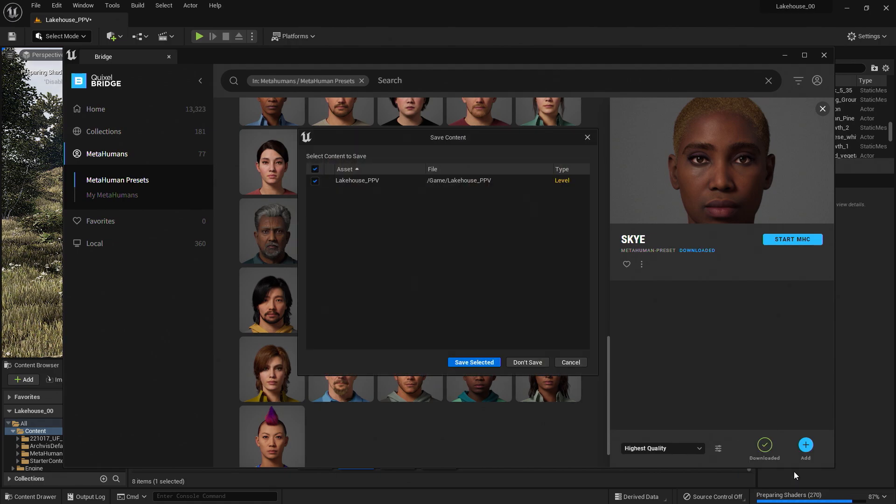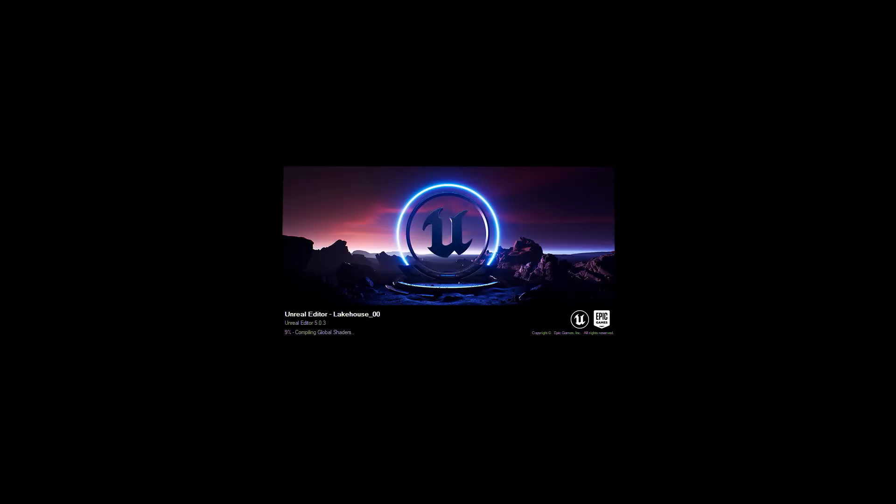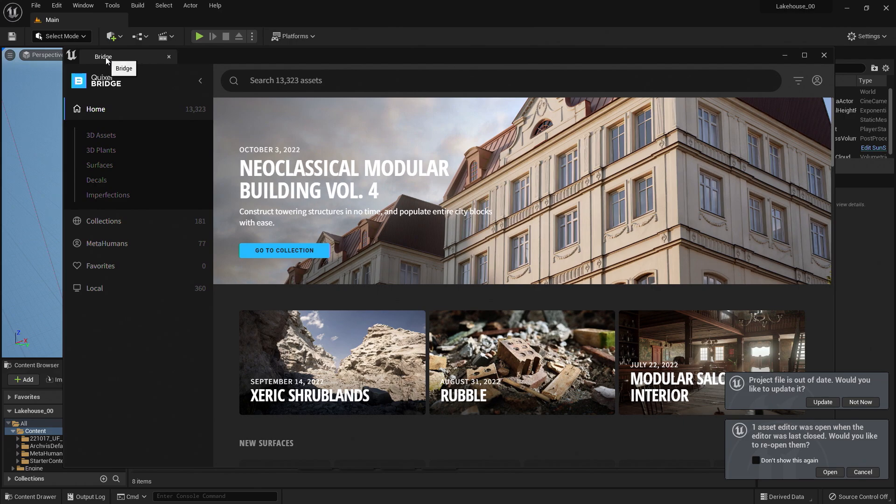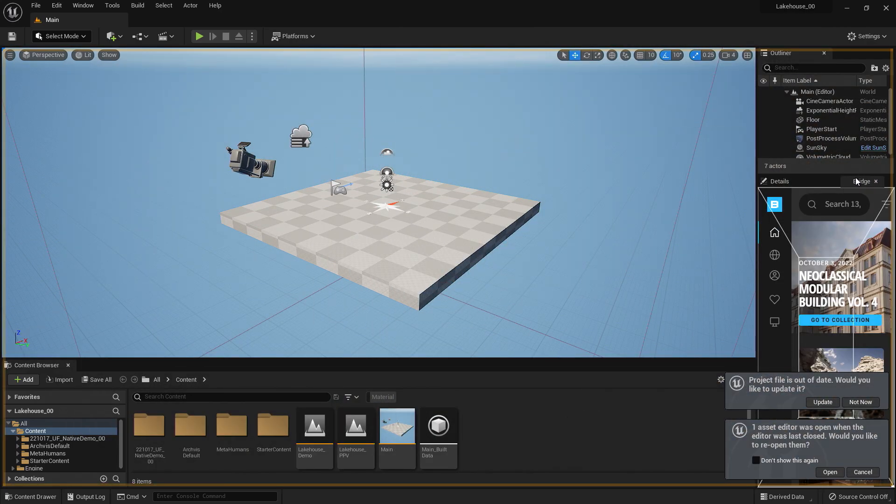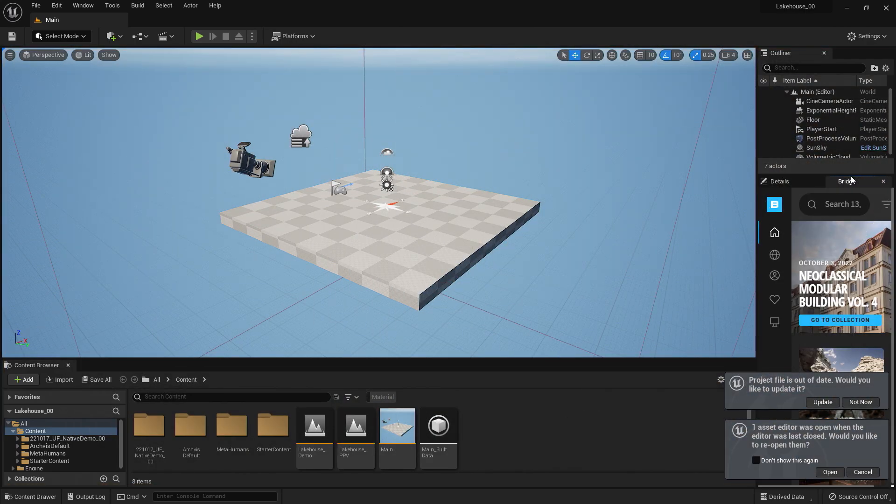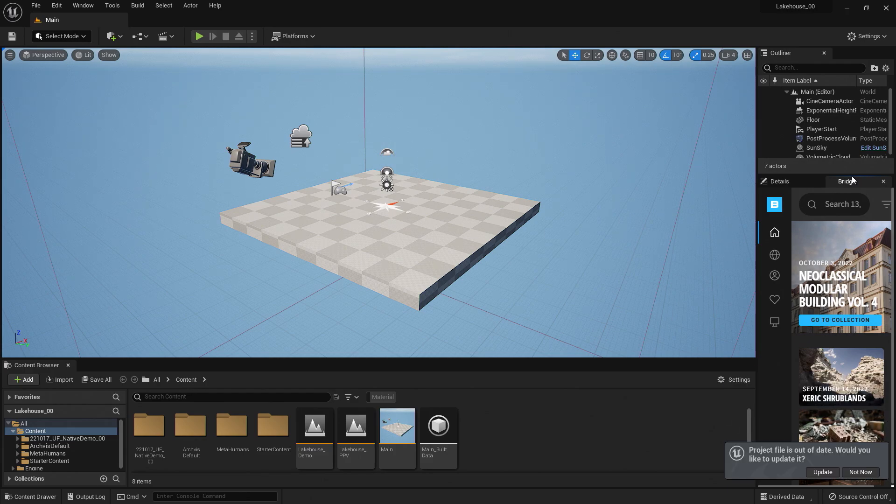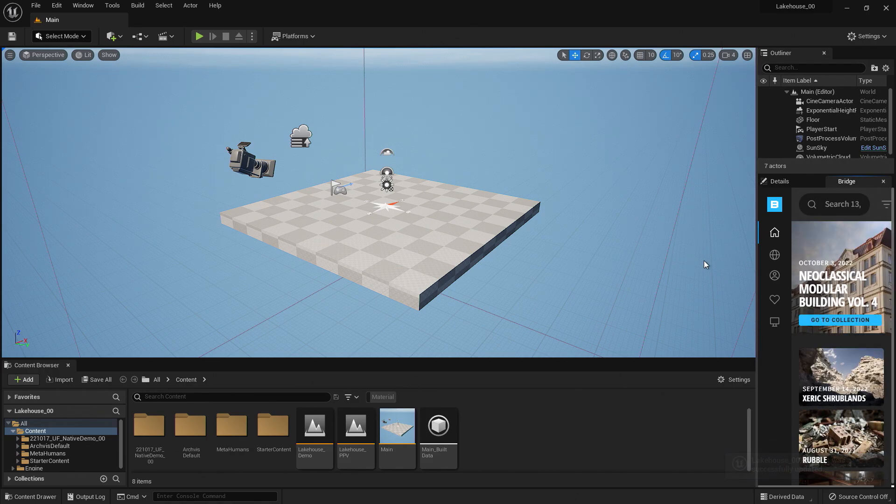When I click the restart button, it will prompt me with a window to save all of the elements I have brought into the project. Once it opens back up, you'll notice that the bridge window is here in the scene again. I can actually drag and drop this into the viewport so that I can refer back to it and bring in any assets as I continue working. I'll go ahead and select Update here to make sure all parts of my project are fully updated.